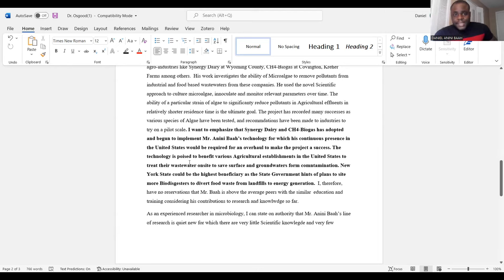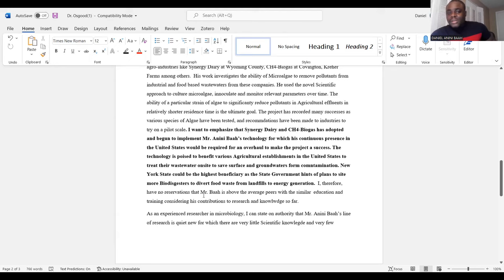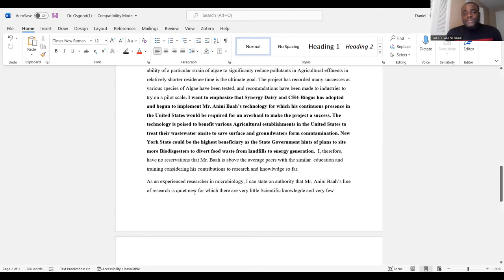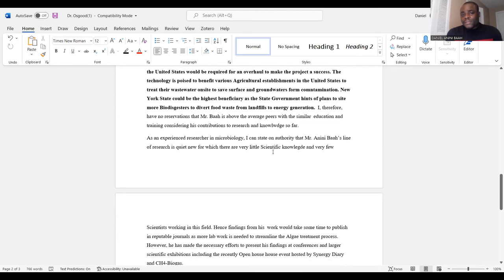In your EB-2 National Interest Waiver petition, you want to show that you are above your peers in the same research field. If what you're doing is very common and everyone is doing it, that doesn't make you unique. Use certain phrases and statements to market yourself. This recommender writes: 'As an experienced researcher in microbiology, I can state on authority that Mr. So-and-So's line of research is quite new, for which there is very little scientific knowledge and very few scientists working in this field.' Once again, this supports low citation and low publication.